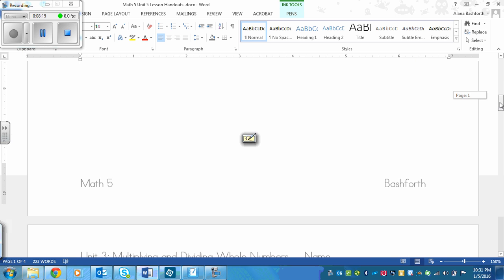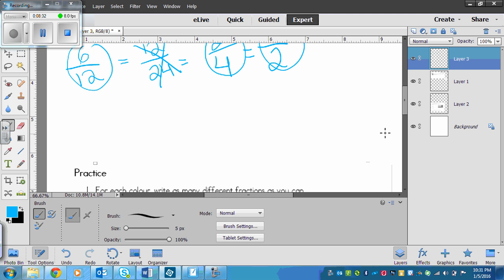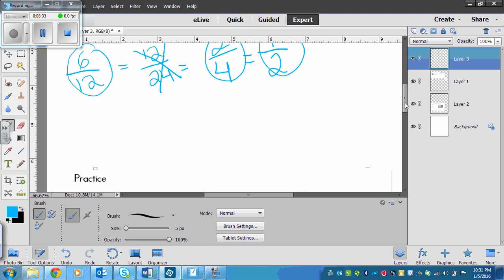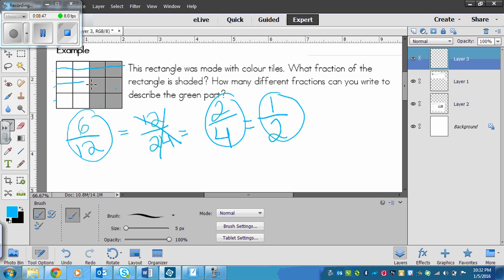When you multiply or divide the numerator and the denominator of a fraction by the same number, you do not change the value of the fraction. So what that's saying is the value of the fraction, the picture, is still going to look the same. In this case, it's going to always be half shaded and half not, no matter how many lines you draw in here. That applies for any fraction.